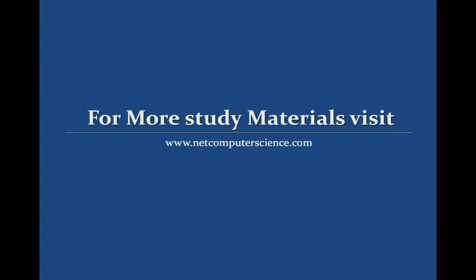For more study materials visit www.netcomputerscience.com